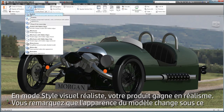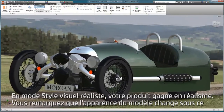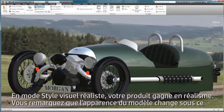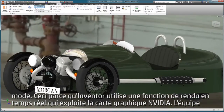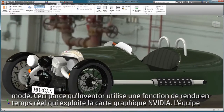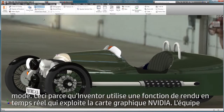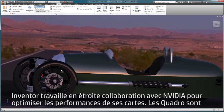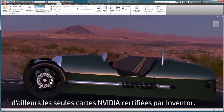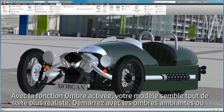By switching to Realistic Visual Style, your product looks much more real. Notice that the appearance of the model changed when we turned on Realistic Visual Style. This is because Inventor is using real-time rendering capability that engages the NVIDIA graphics card. The Inventor team works closely with NVIDIA to optimize performance, and the Quadro cards are the only NVIDIA card certified by Inventor.